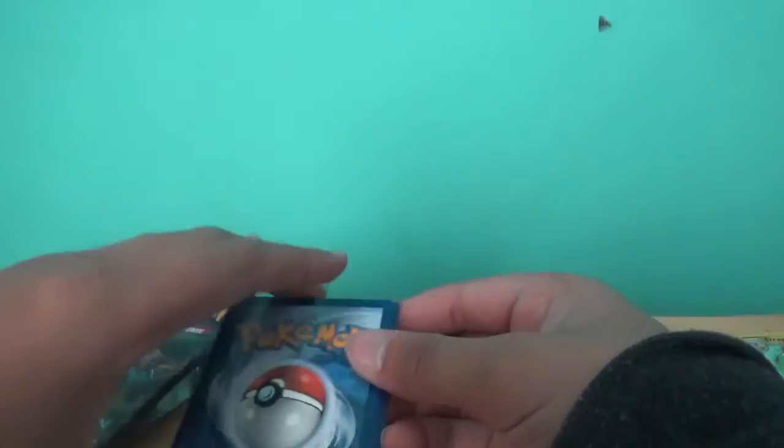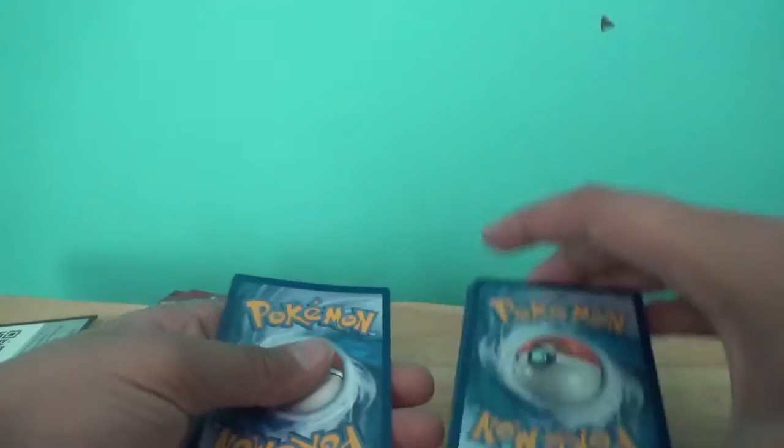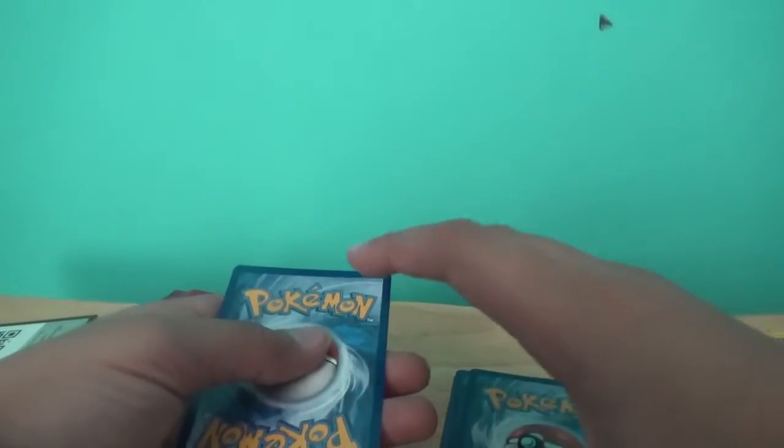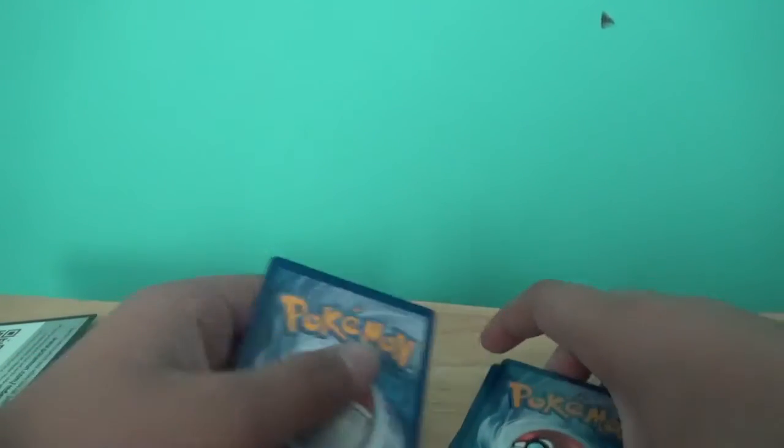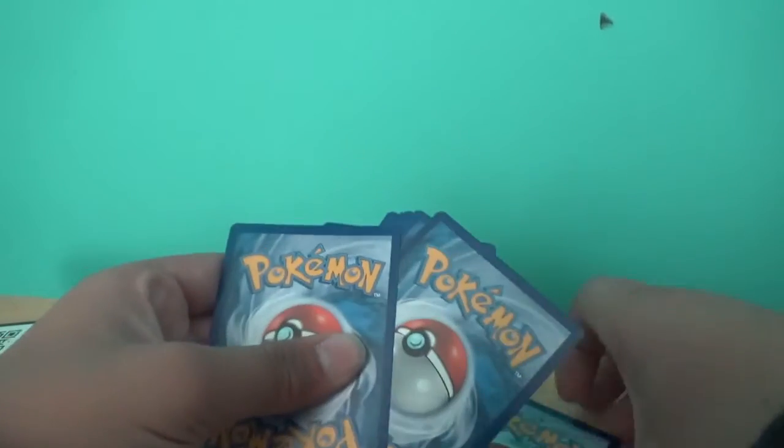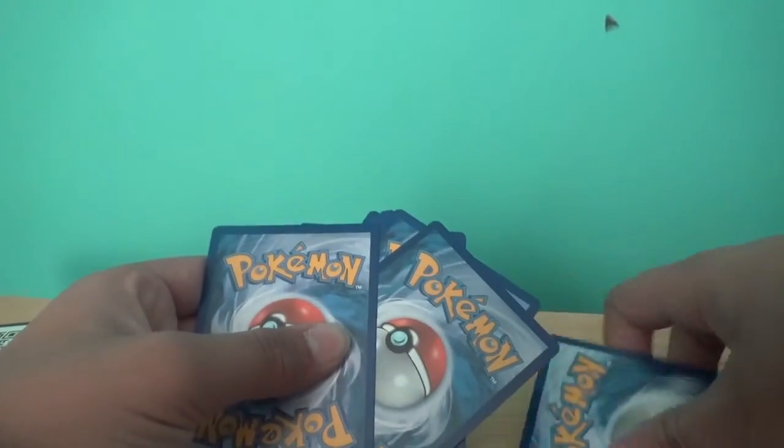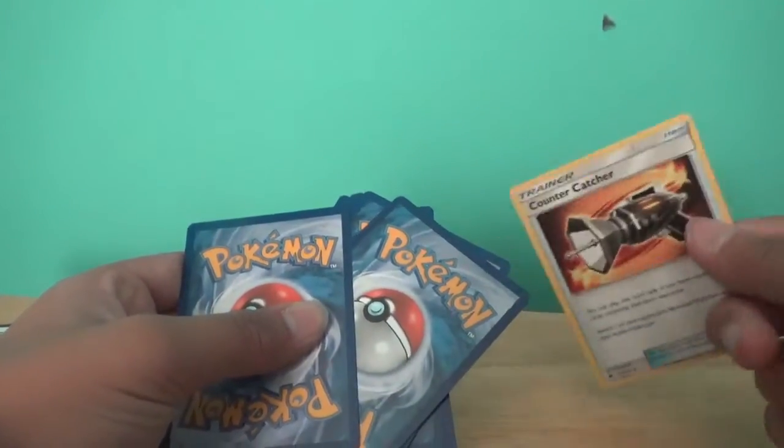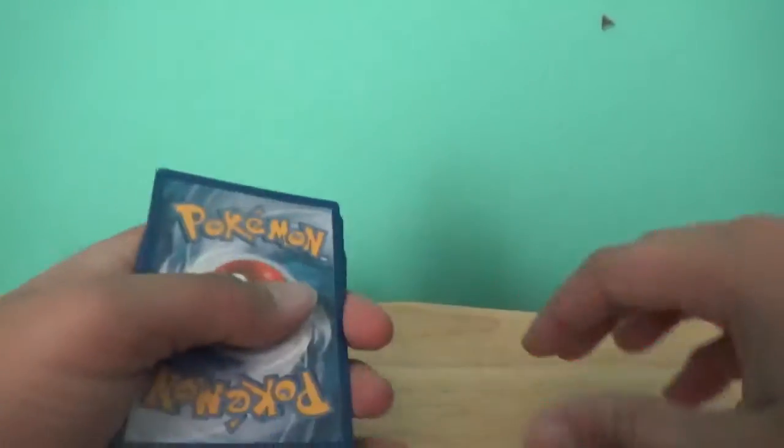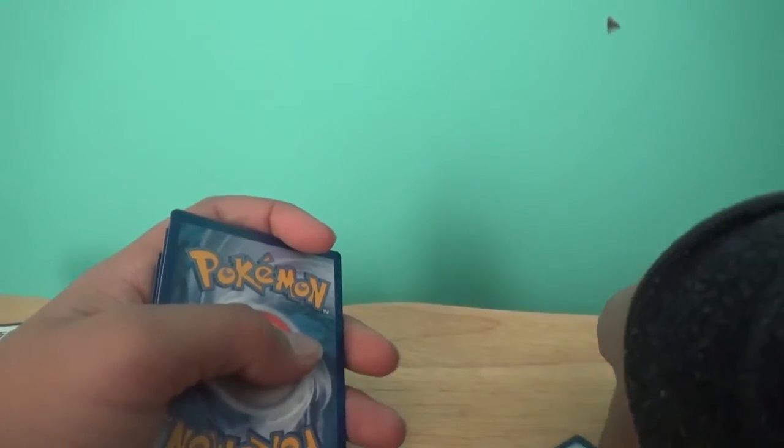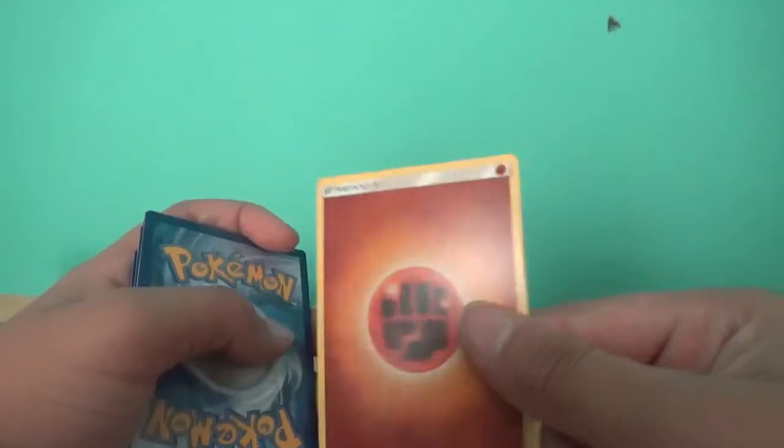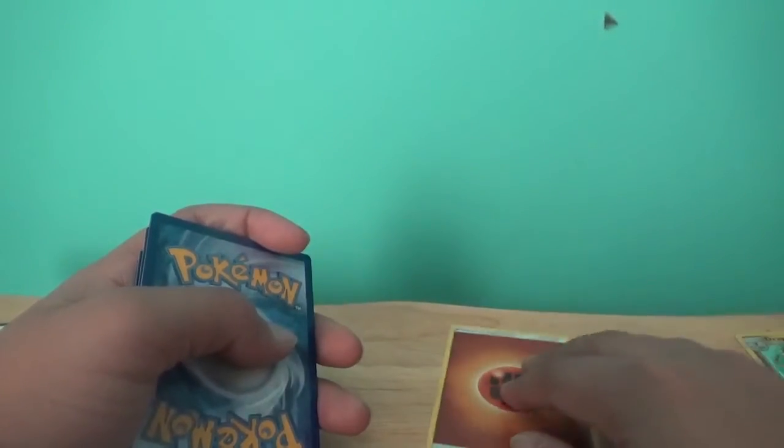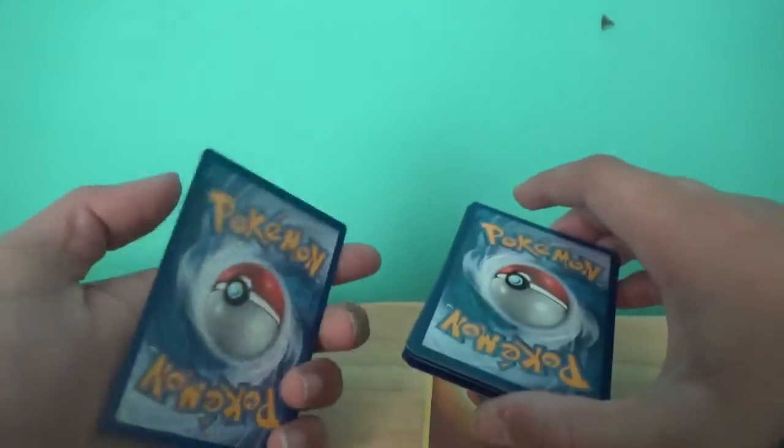We have our first booster pack right here. I don't know where the energy is. I'm just going to learn over time. I just randomly shuffled them. Let's see what our first card is. We have a fighting one.